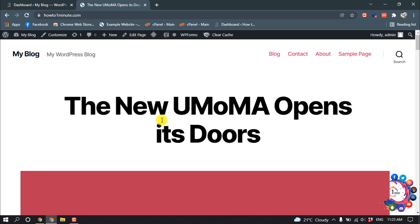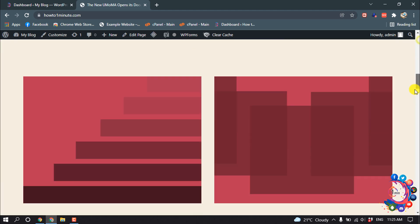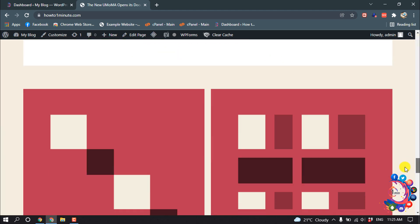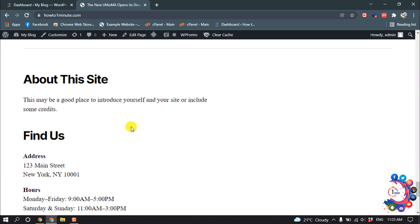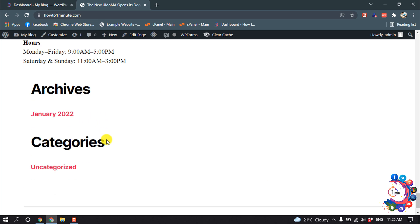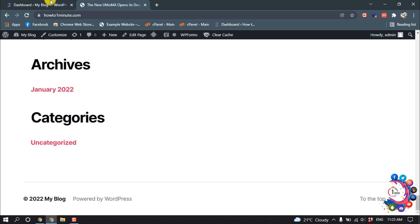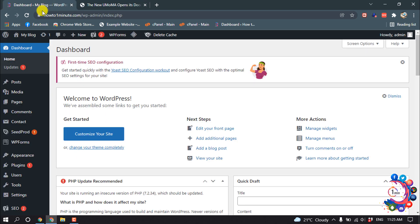So first of all, let's see how to add a calendar to widgets. I'm going to the bottom side of my website and I want to add a calendar here. So first of all, open your dashboard and hover over on Appearance, then click on Widgets.